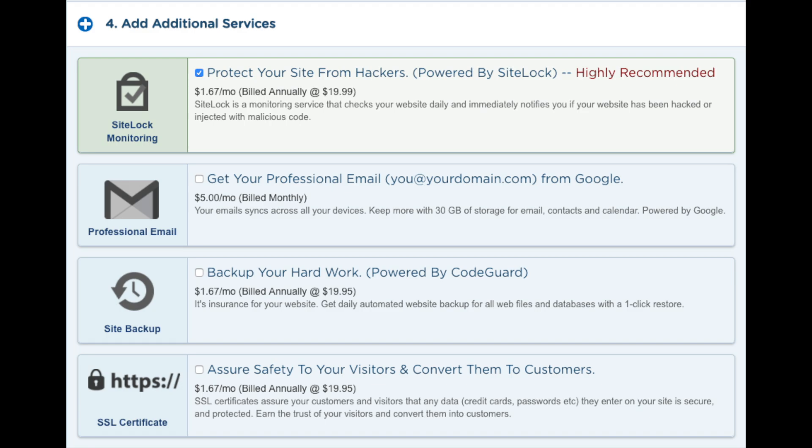Next you will see back up your hard work. This will create a backup of your site. I would unselect this as there are free alternatives that work just as well.